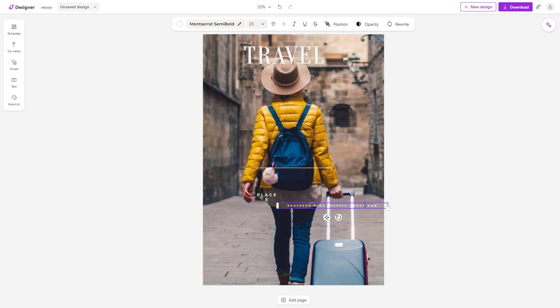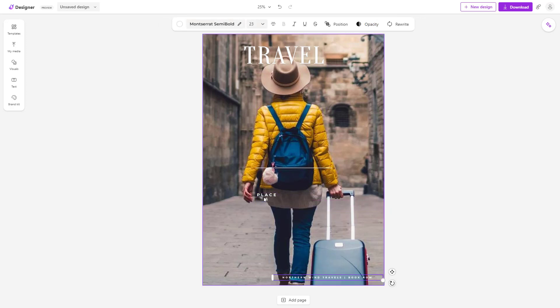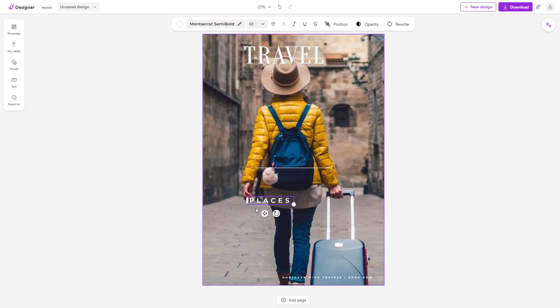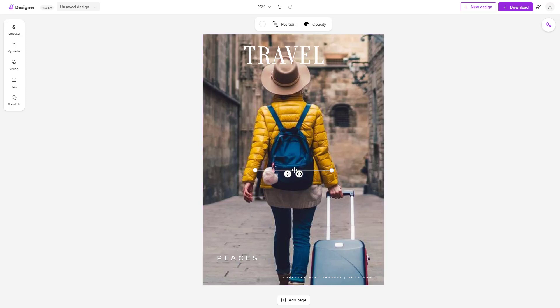Sometimes when you resize you don't have the best layout, so you can pull objects out and rearrange them. That is how you resize projects inside of Microsoft Designer. Hope you guys learned something — please like, comment, share, and subscribe.